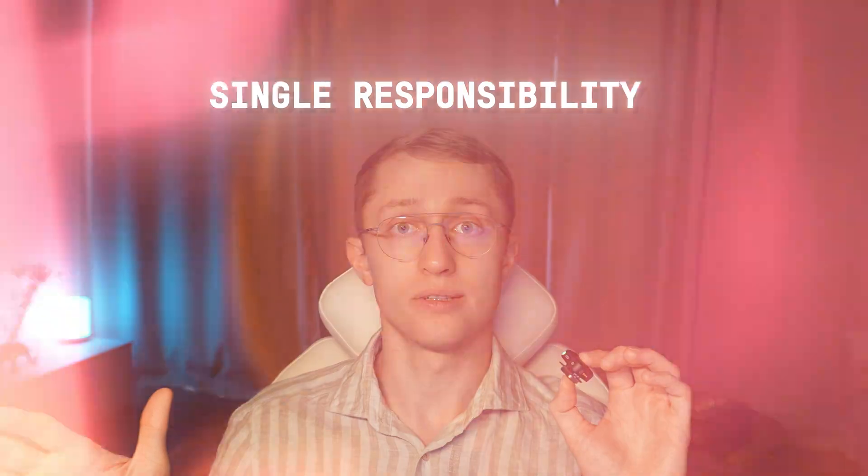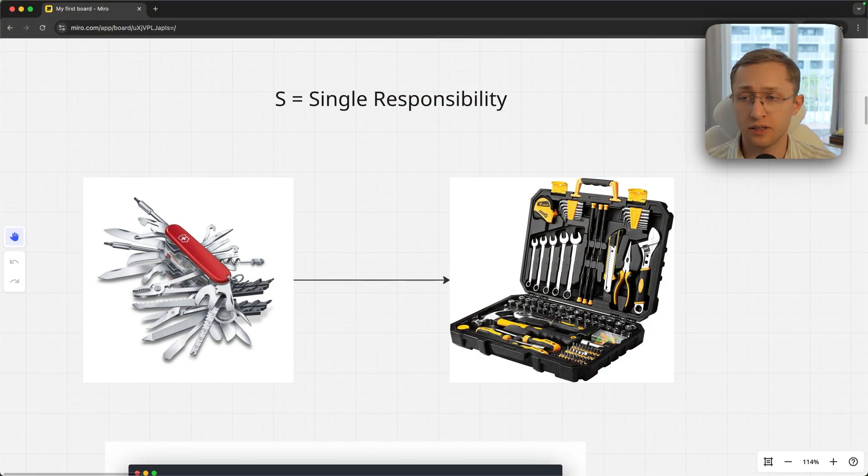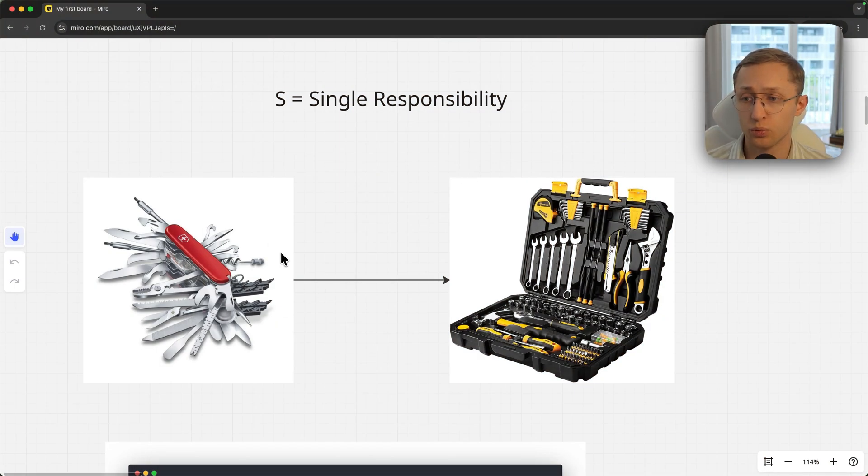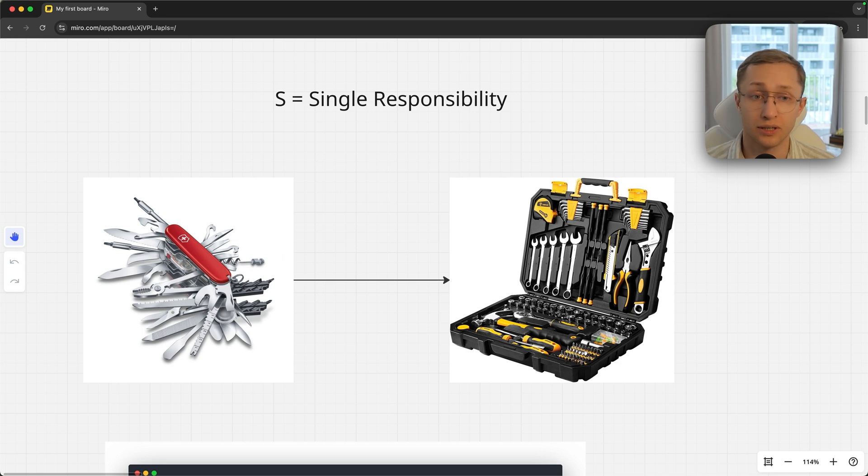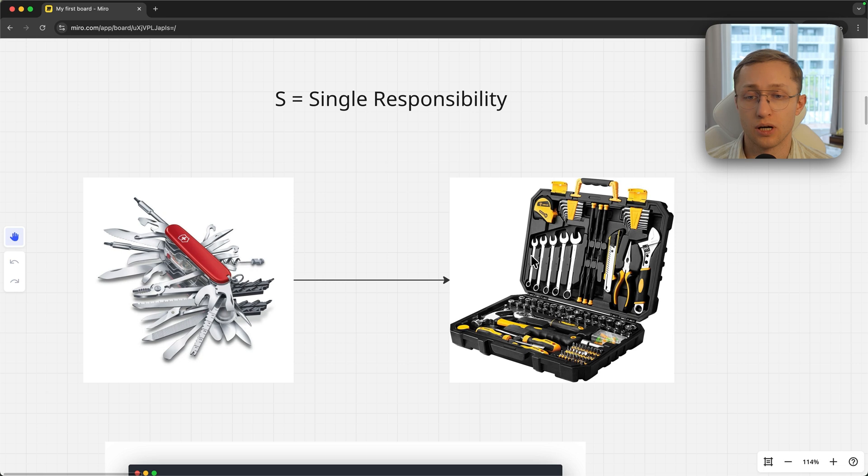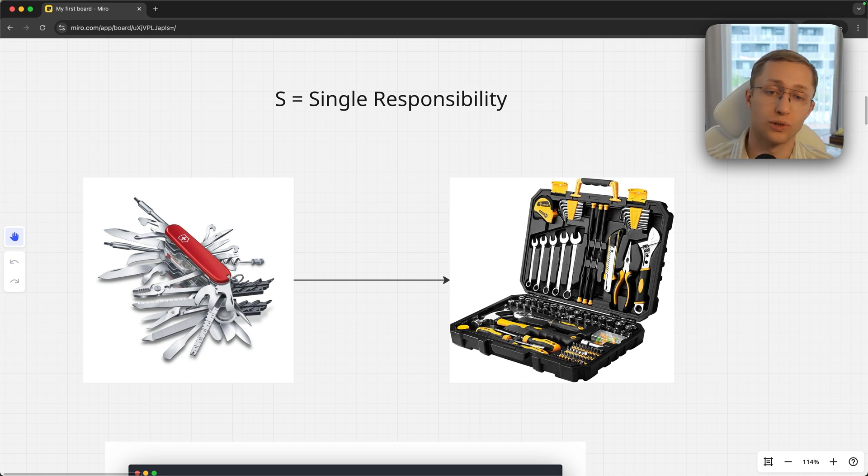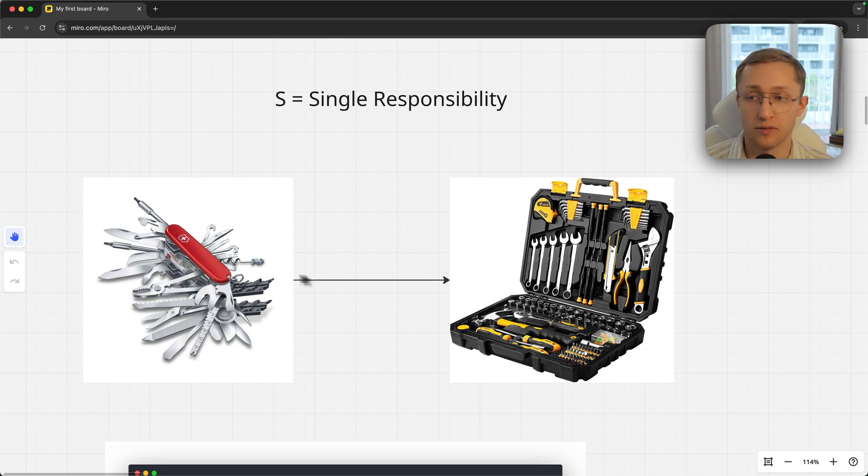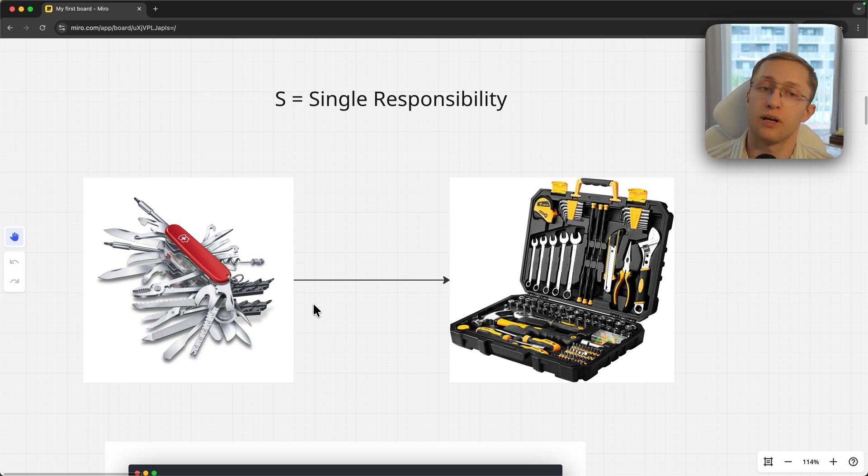Let's dive into the first letter S, which means Single Responsibility. Imagine this Swiss Army knife which has a lot of tools that can do many tasks, but none of them it can really do good. If we take another set of tools where each tool is replaceable, each tool does only one thing and does it best, this is much better.